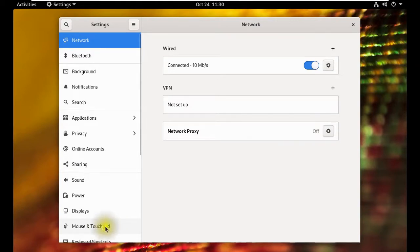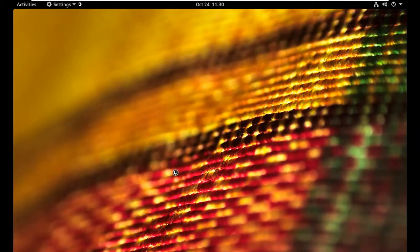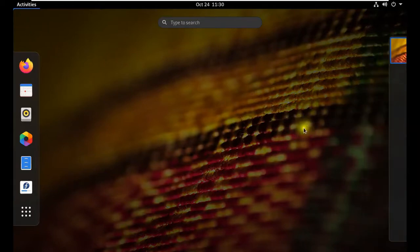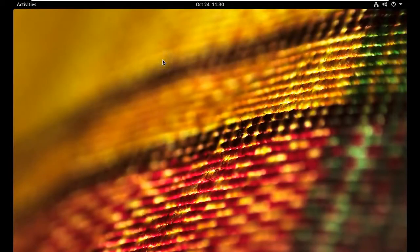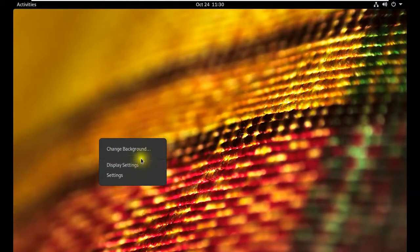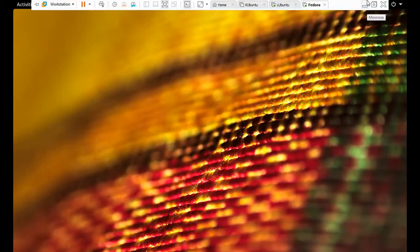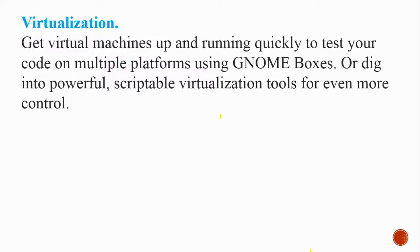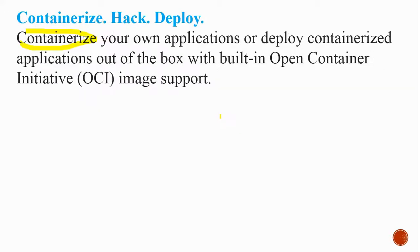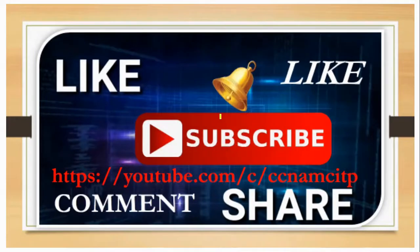Please try installing Fedora and explore the available features — you don't need to pay for it, you can download it easily and use it. I hope you'll learn the basics, install it, and enjoy using it. I'm finishing this video here and will return in the next video covering another Linux distribution. If you found it informative, please like, share, comment, and subscribe. Until then, bye-bye!